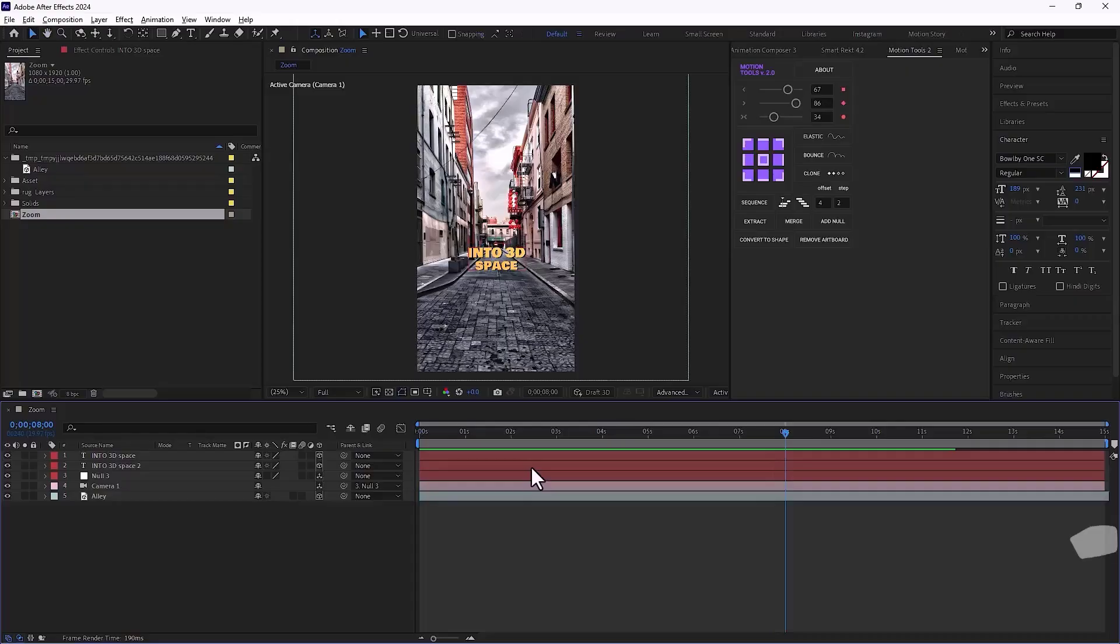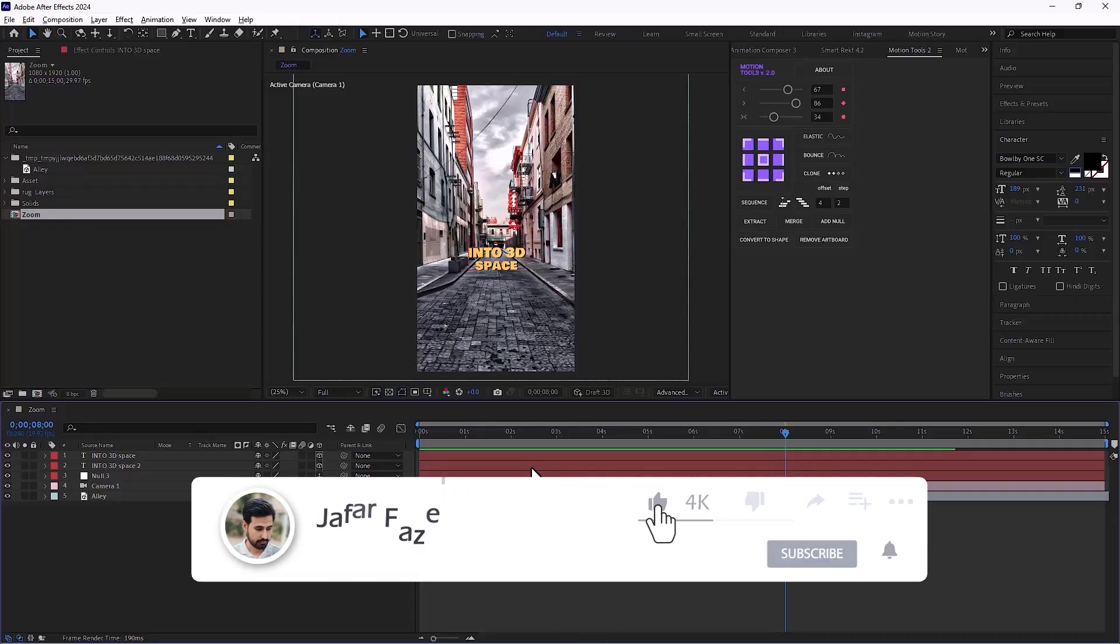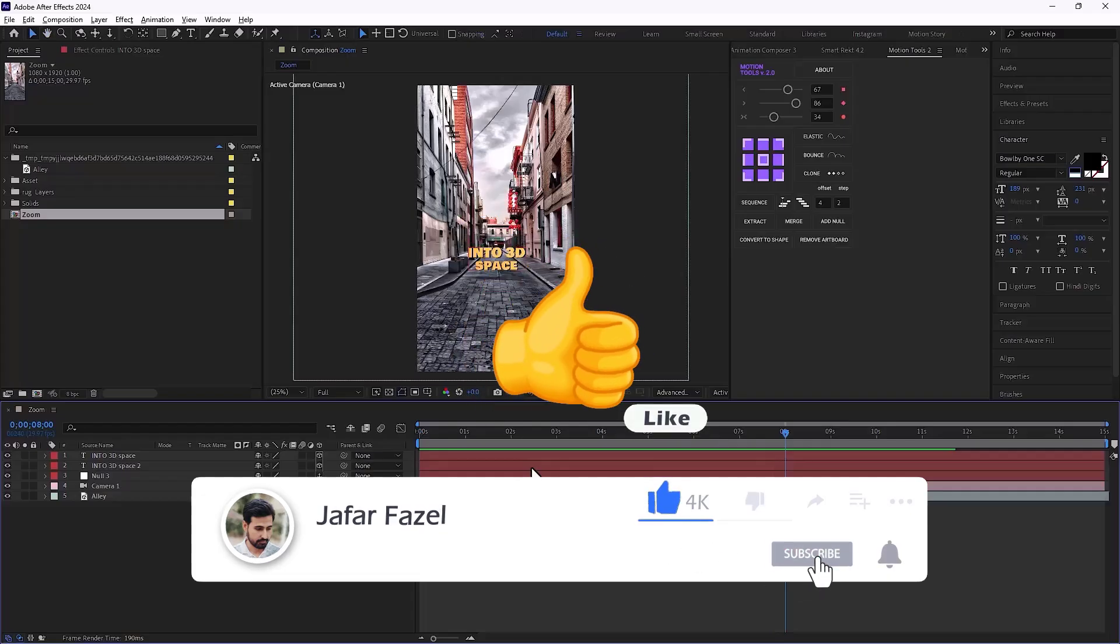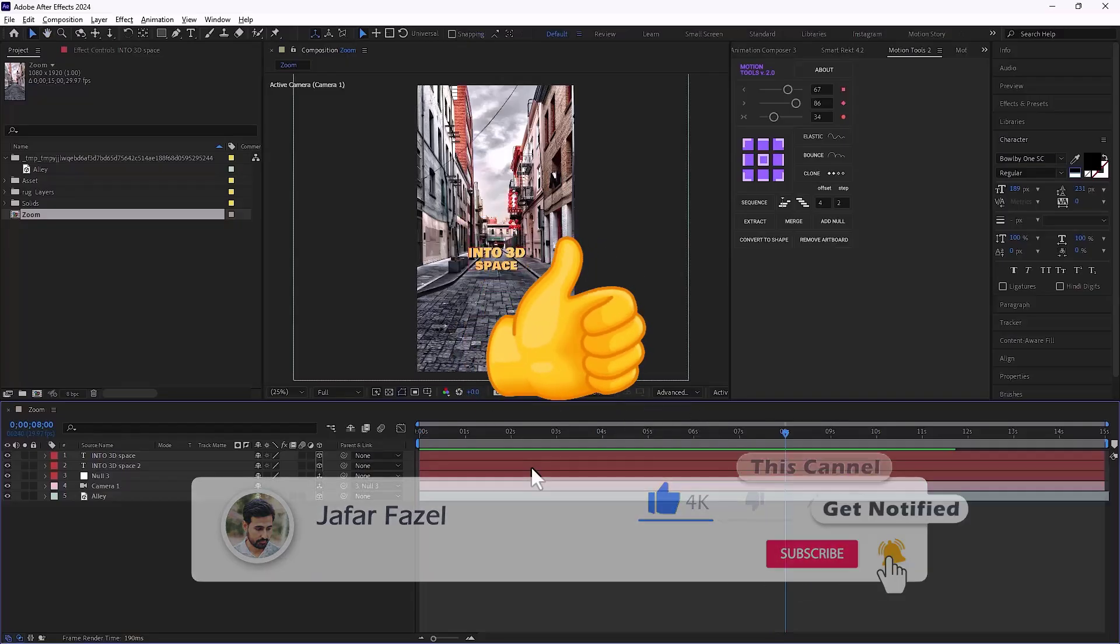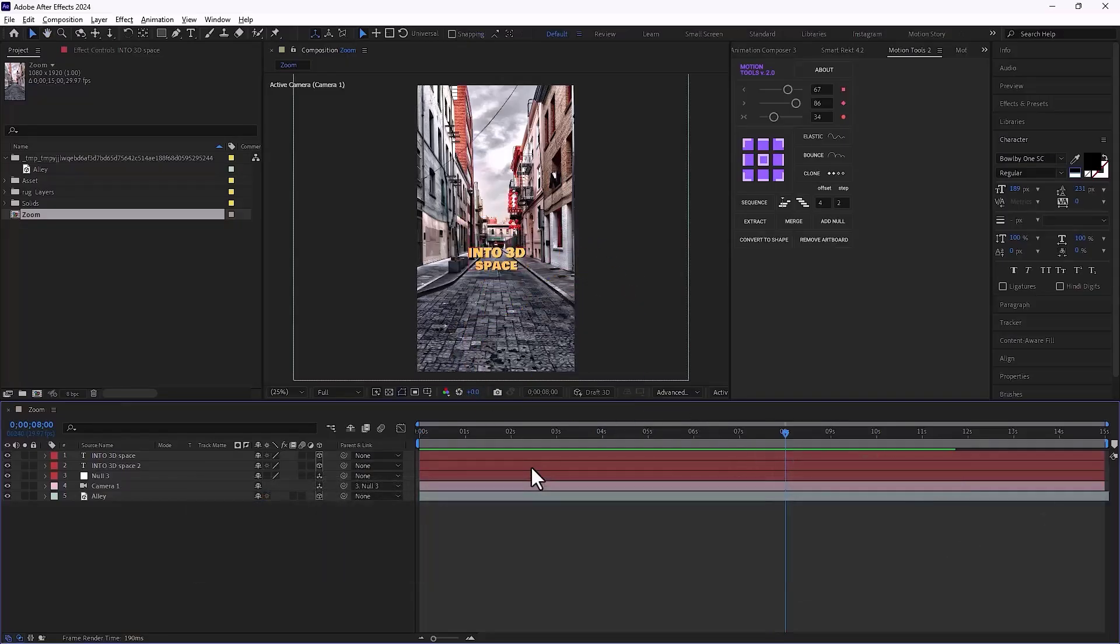I hope this quick tip was useful for you. If you enjoyed it, don't forget to like the video and subscribe for more tutorials like this. Thanks for watching and see you in the next one.